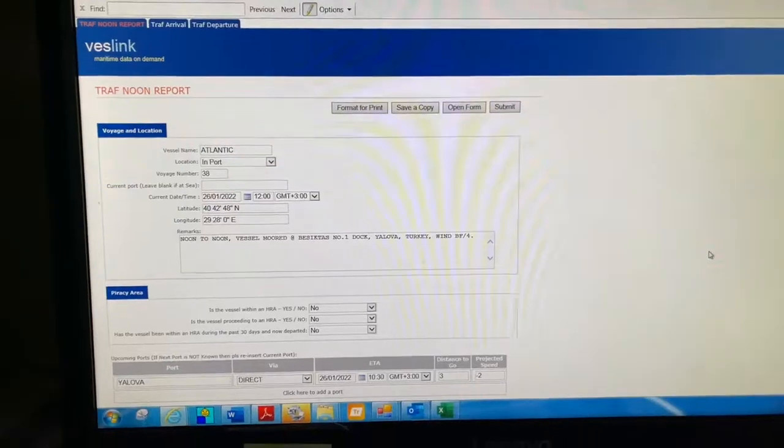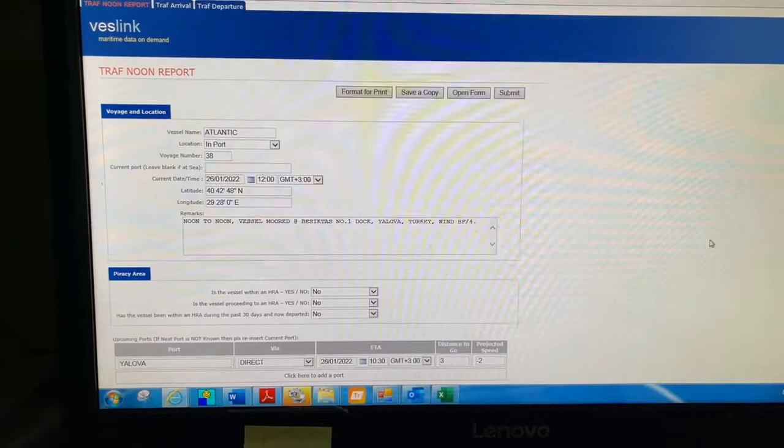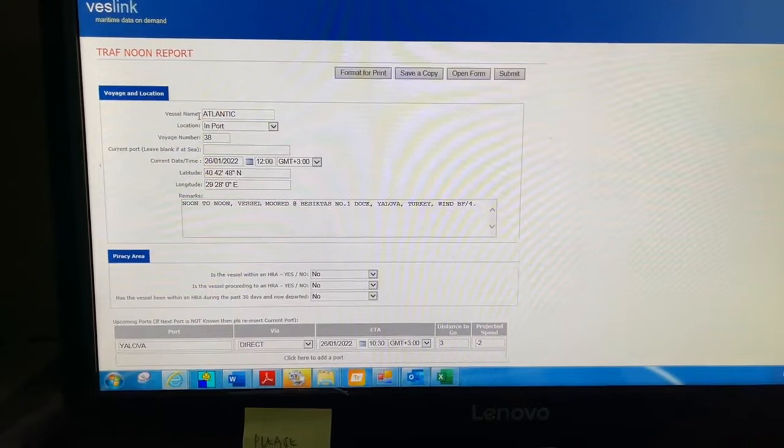How to fill up the vessel noon report when the vessel is in port or at anchor. Let's start from the beginning. Here you see the vessel name - you have to type the vessel name.